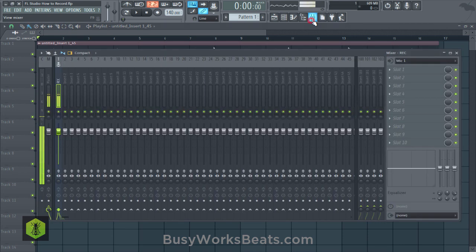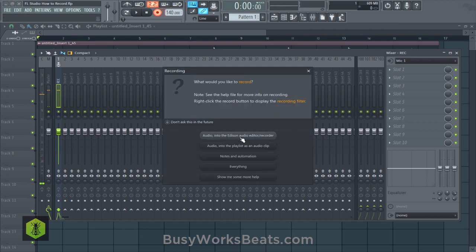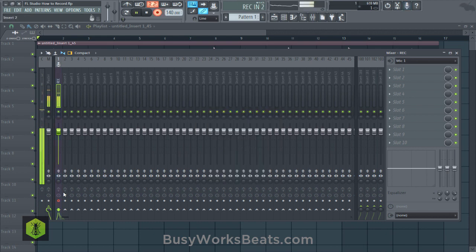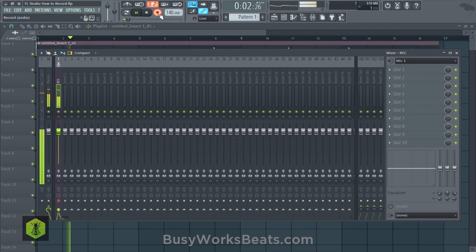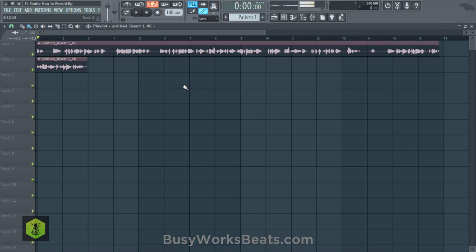I'm going to go to the mixer now, and you can see that the arm disc to record button is off. If I go to record again, audio into playlist, it automatically armed this track, but sometimes it doesn't do that. I don't know when, but it occurs sometimes, and you're going to be giving a lot of effort into your take, but you didn't arm it to record and it's not going to show anything.